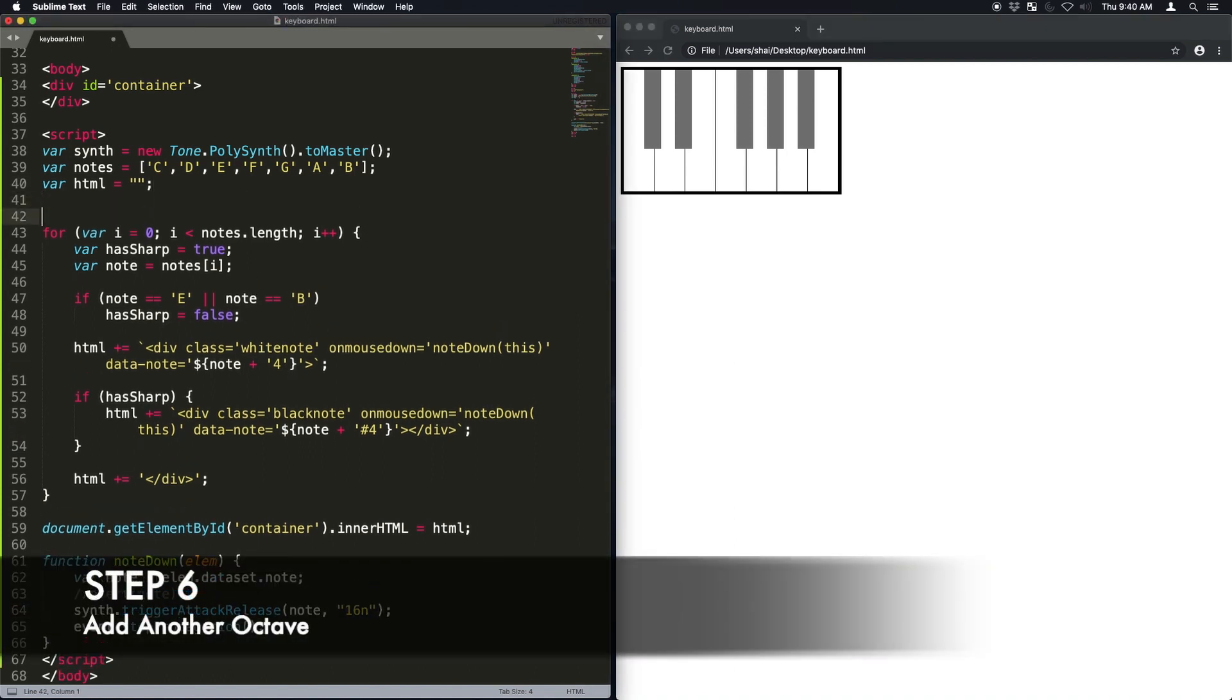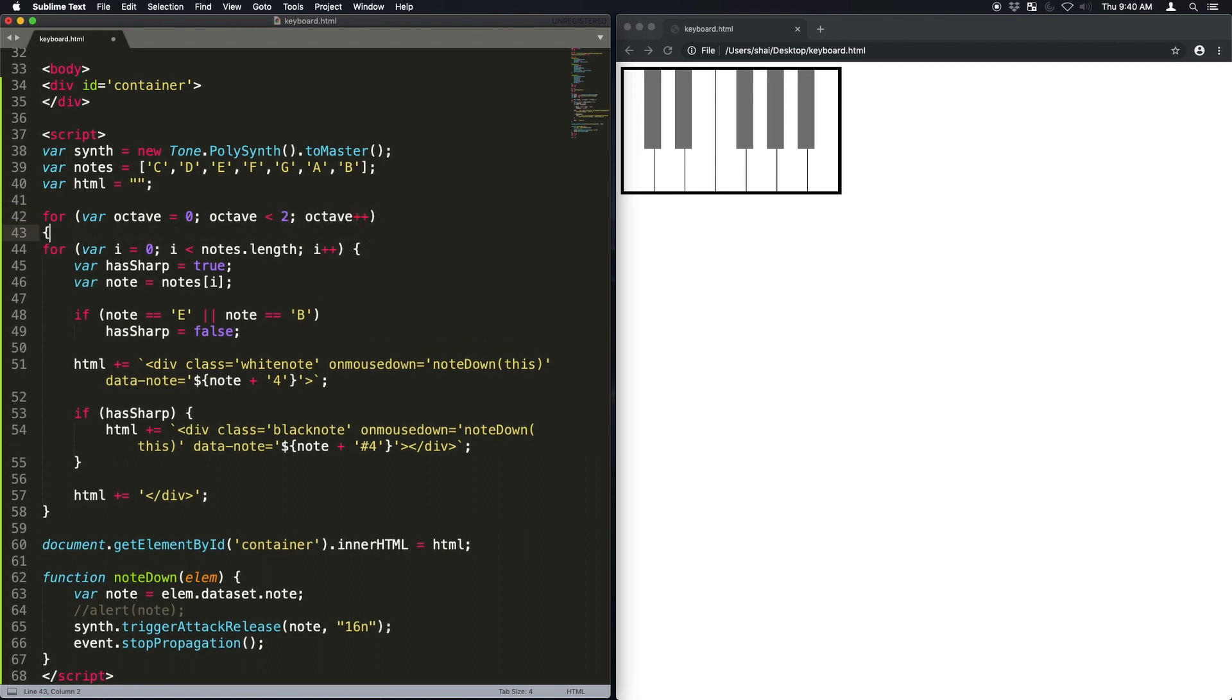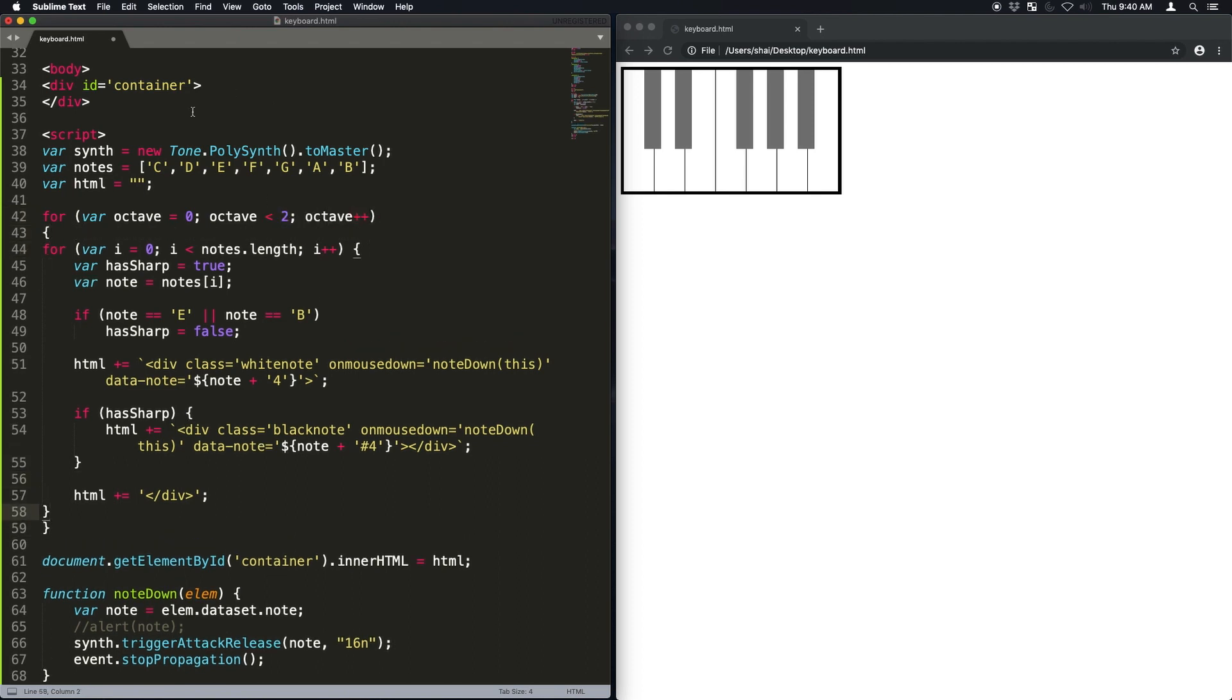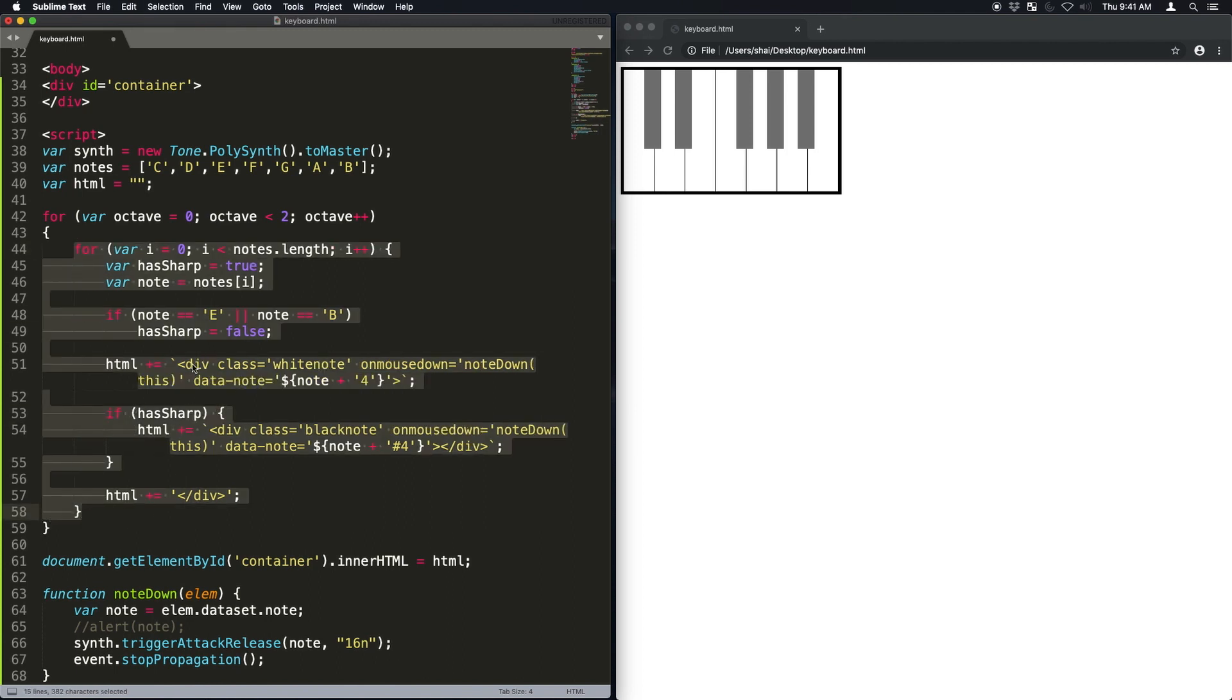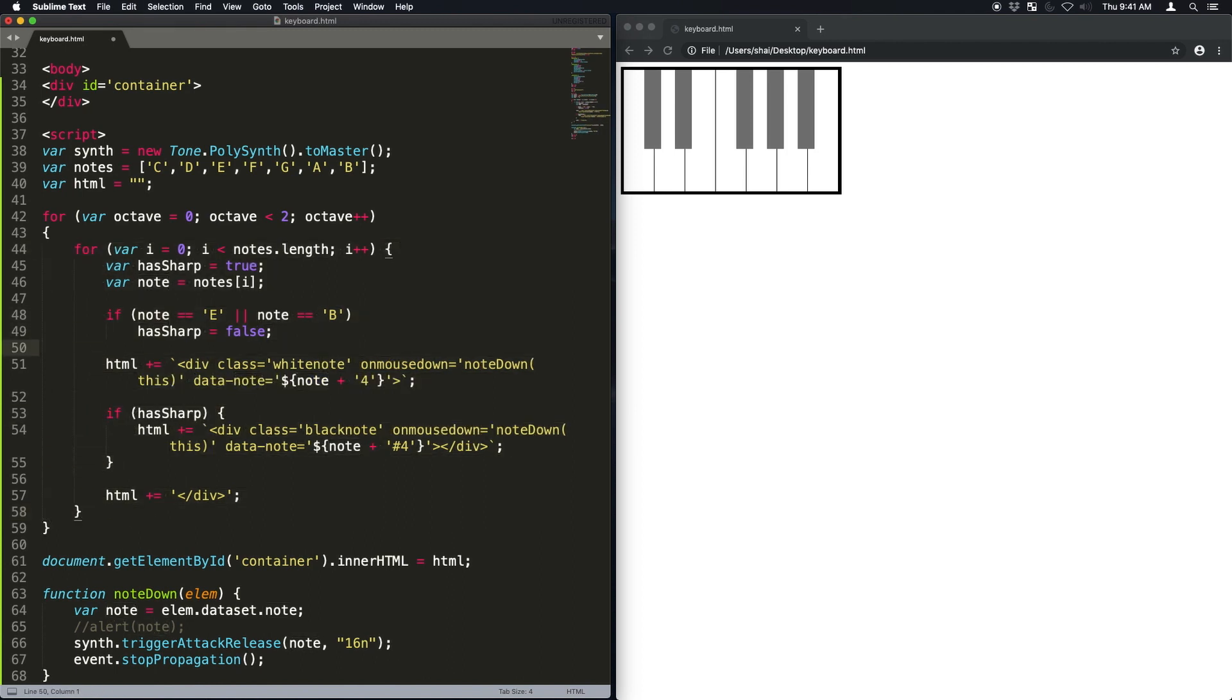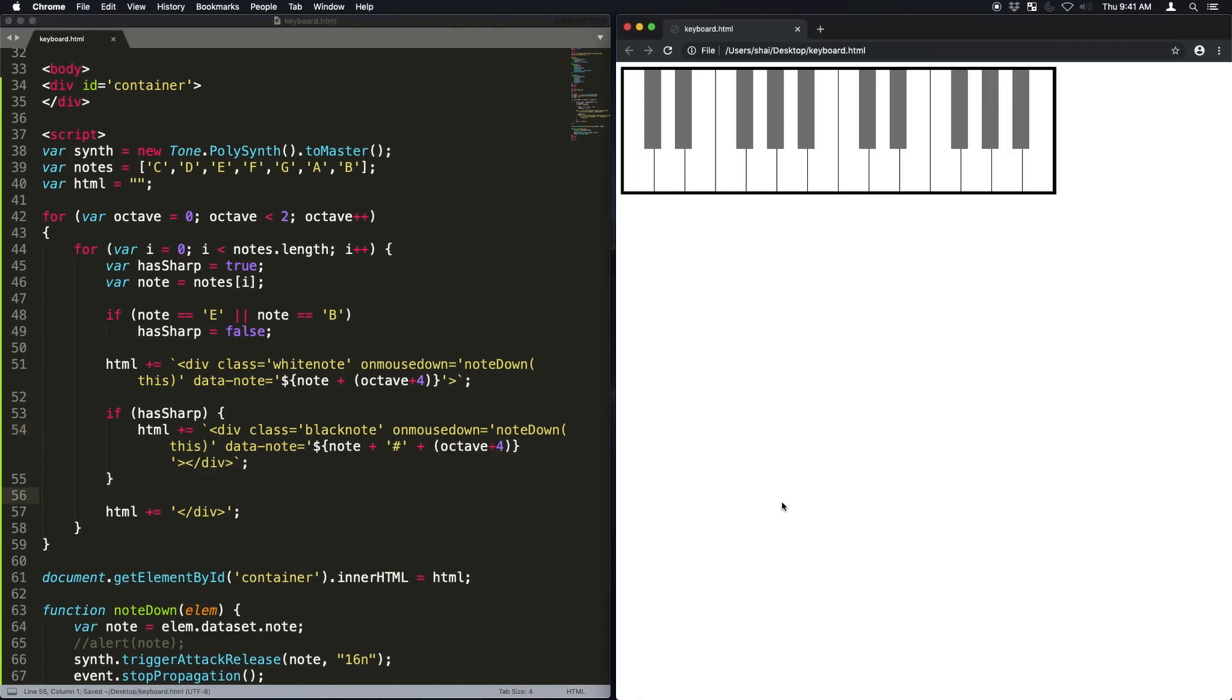Okay. Now I'm going to add an octave, another octave. So let's just create an outside for a loop that goes from zero to one on an octave variable. And you know, as we passed in the number four before, now the second octave is going to have to have a number five. So whatever the octave is going to be zero or one, we're just going to add a four to it. So the first set is going to be fours and the second set is going to be five.